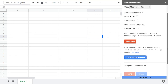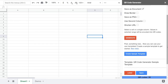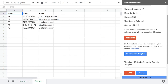Let me guide you through. When you open the add-on and you click 'Create Sample Template', the add-on creates a document in your Google Drive and creates this demo sheet.